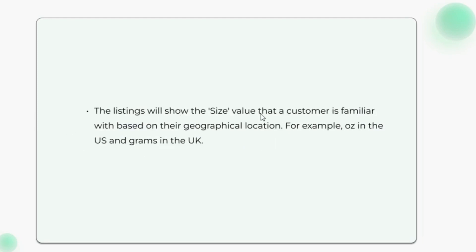The listings will show the size value that a customer is familiar with based on their geographical location. For example, ounce in the US and grams in the UK.